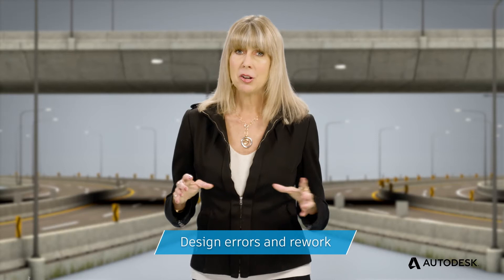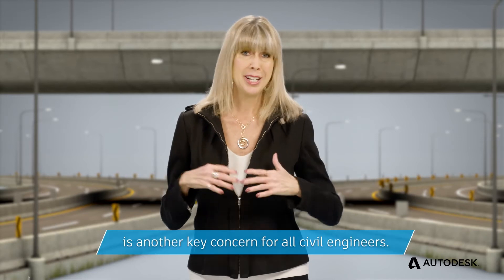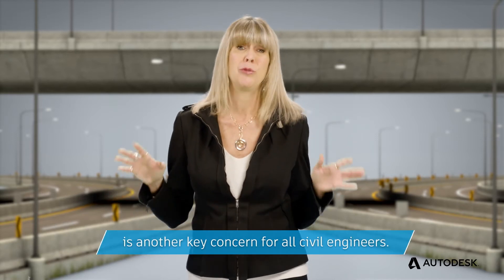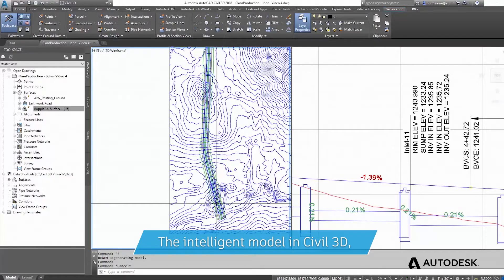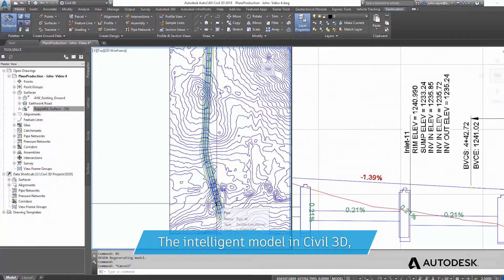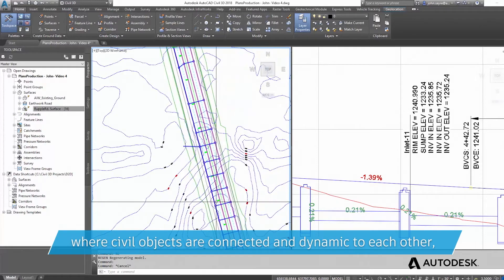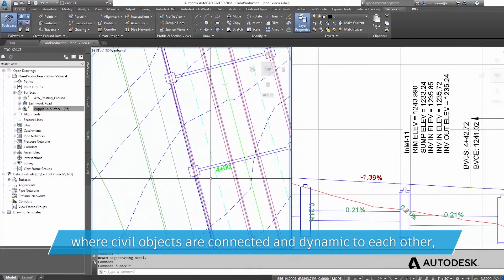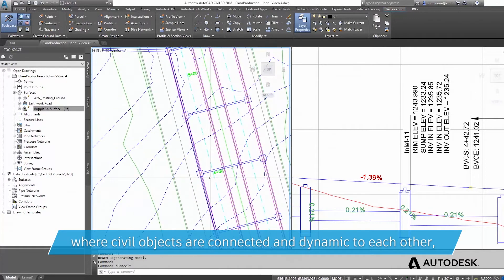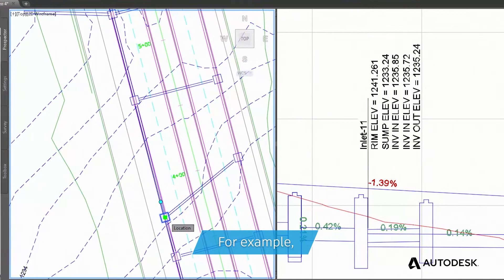Design errors and rework is another key concern for all civil engineers. The intelligent model in Civil 3D, where civil objects are connected and dynamic to each other, can help. For example,